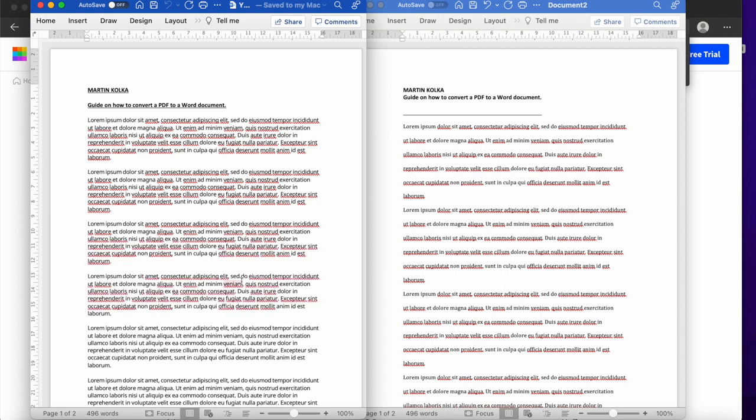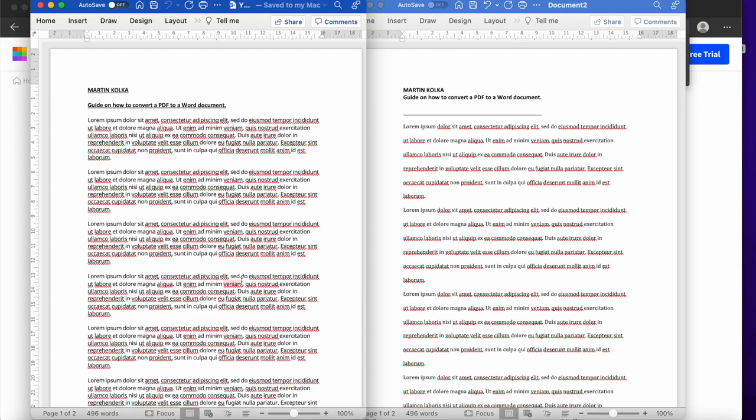So there you have it. Three quick, easy, and more importantly, free methods to convert your PDF documents to editable Word documents. Thanks for watching, and I'll see you in the next video.